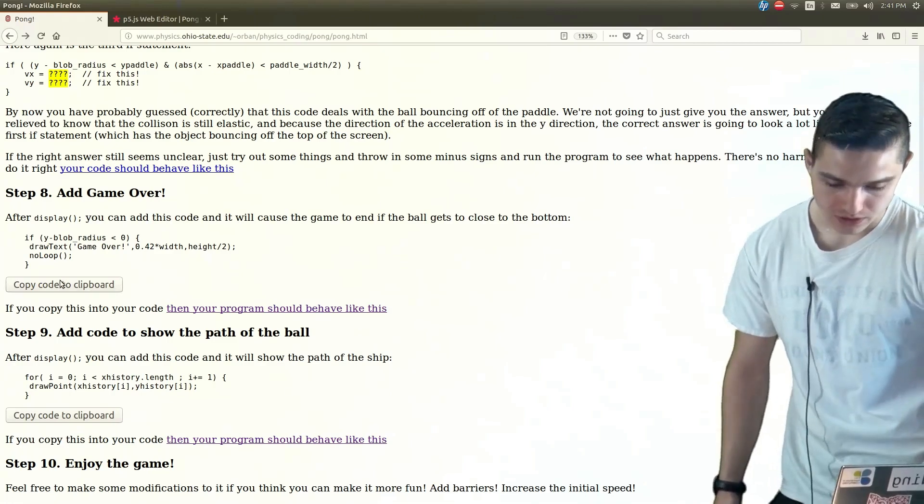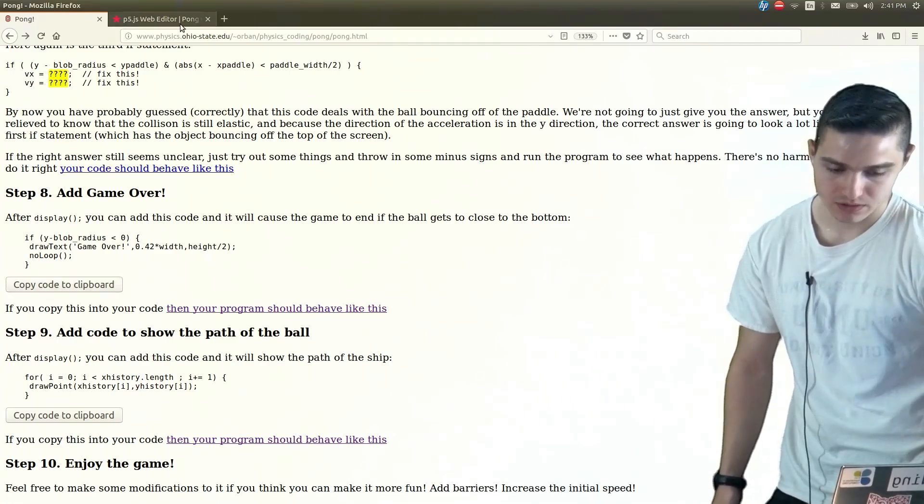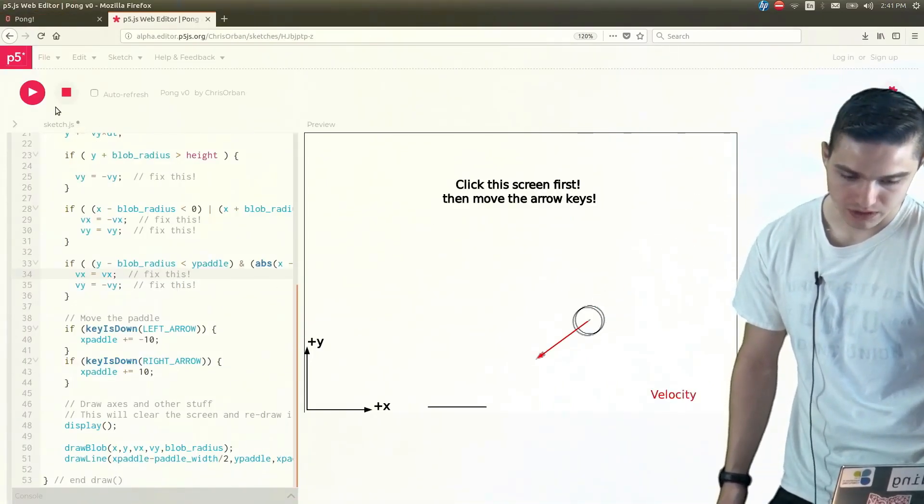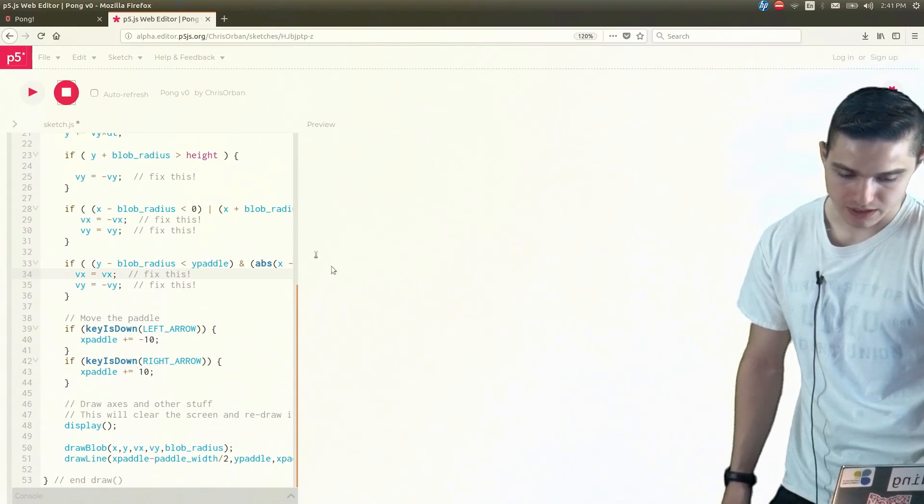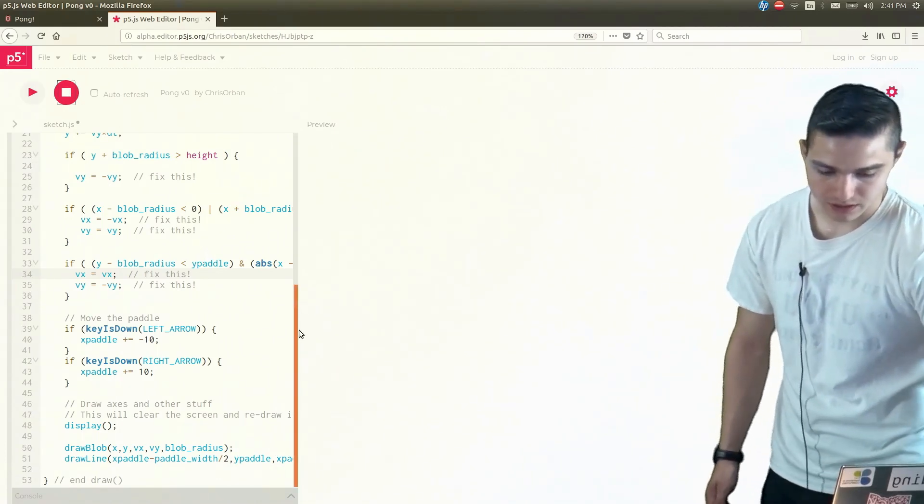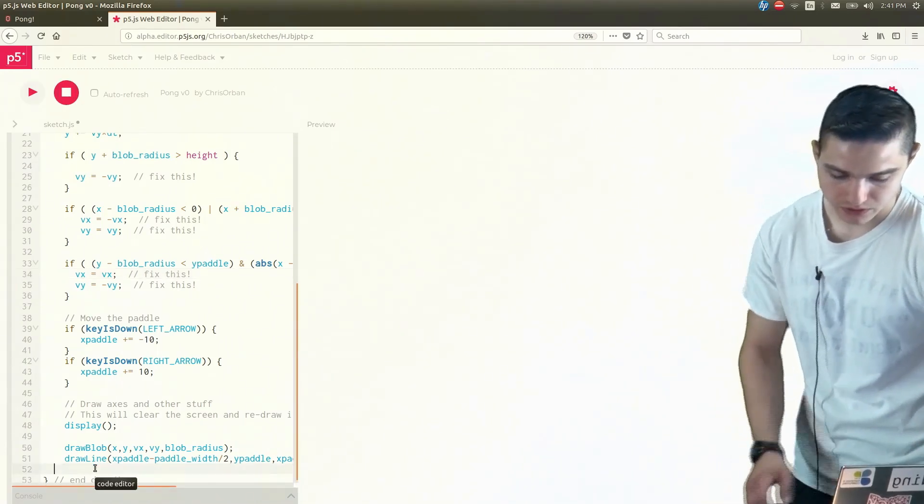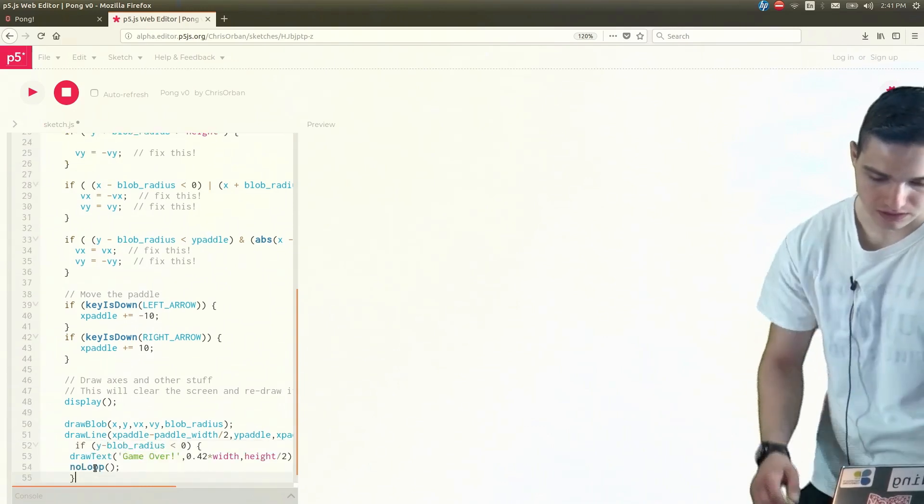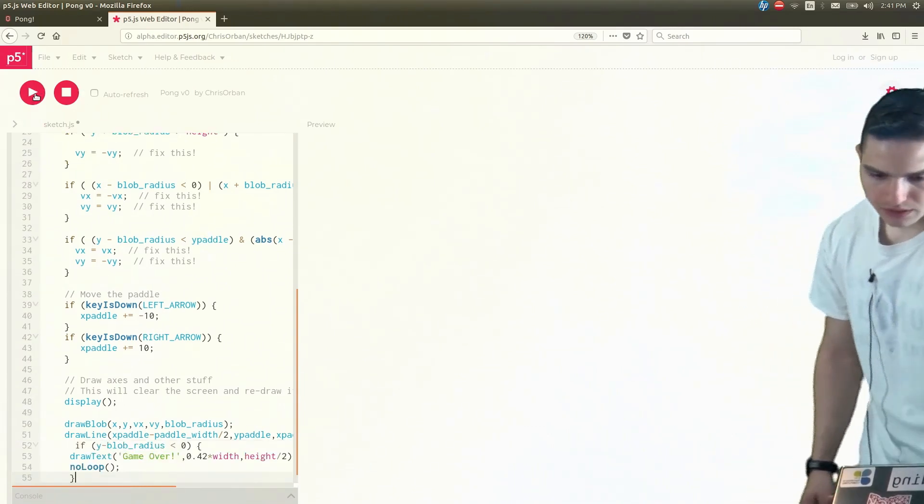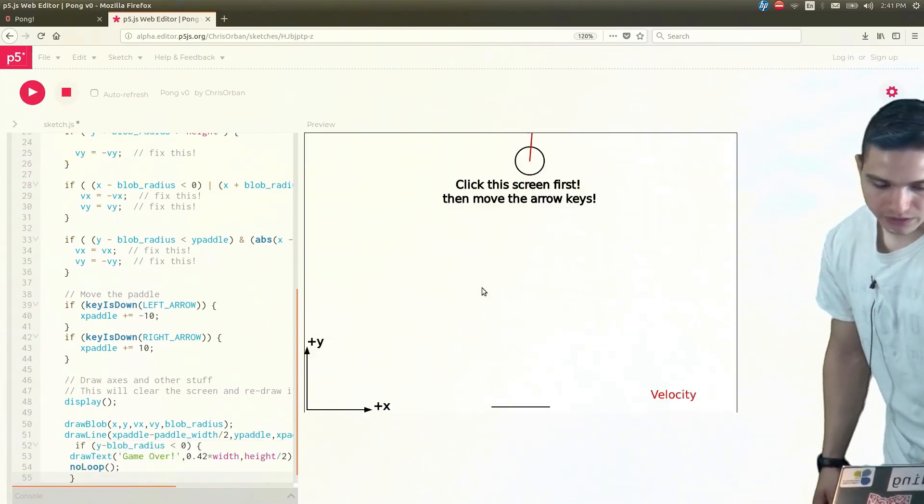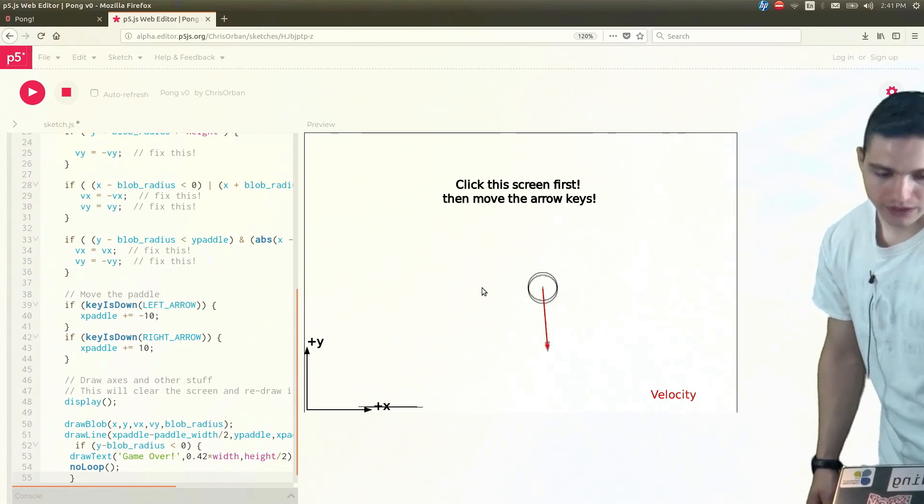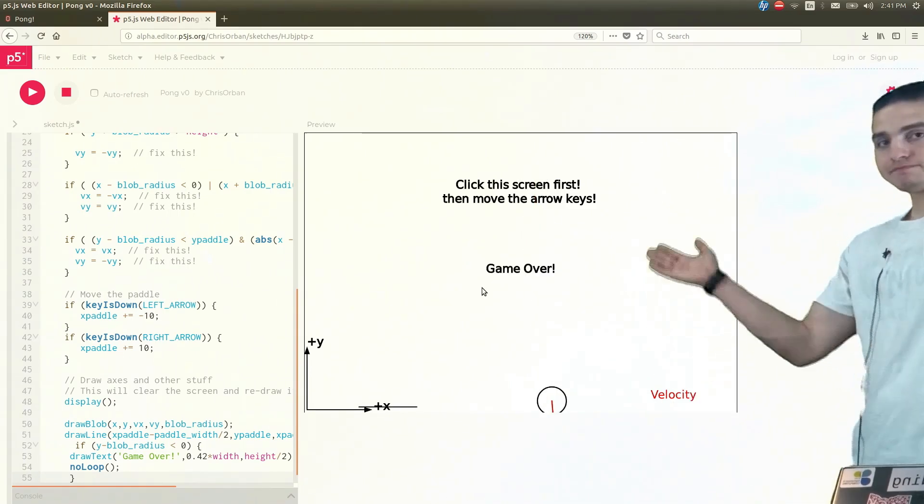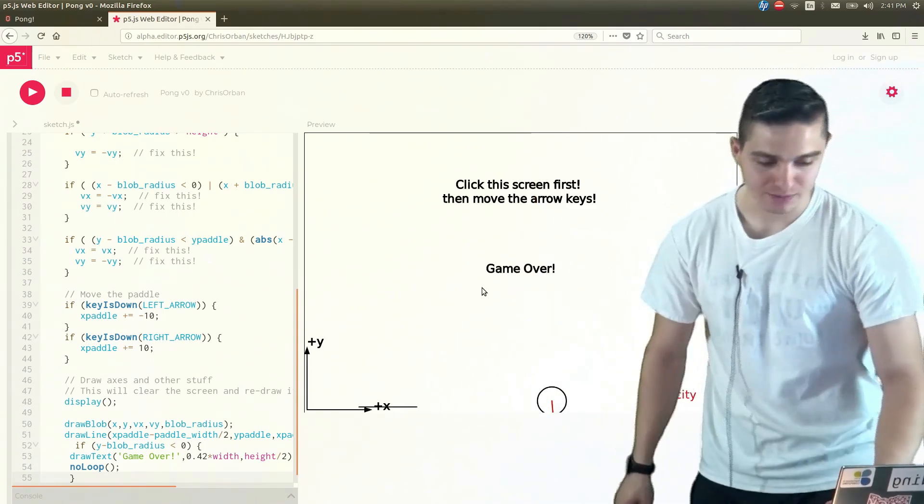So then let's copy over this code just over here. So we'll stop that. And then here at the bottom of our code, we'll just Ctrl-V that to paste it in. And then let's run that and see what it does when it falls below. And we lose. Game over.